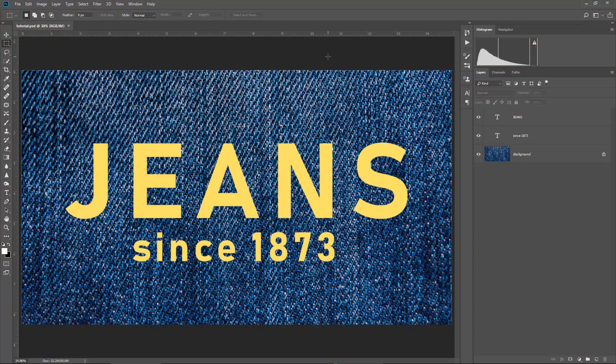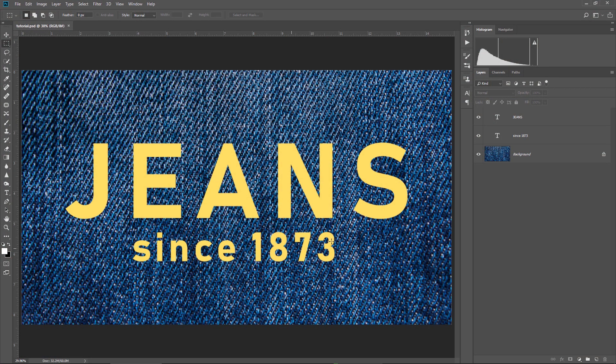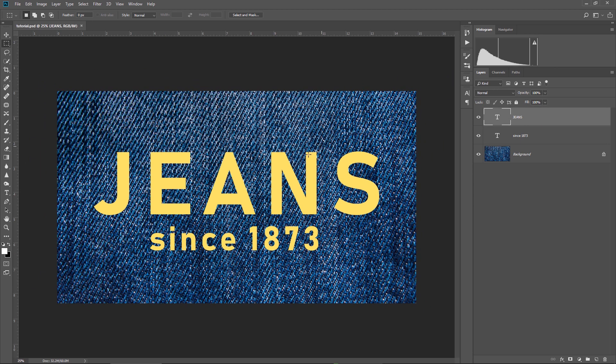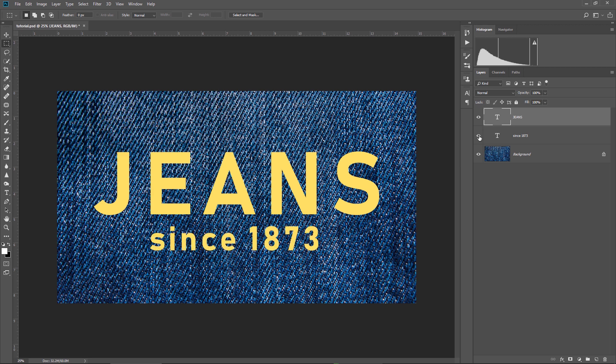So let's start with the first one. I already added some yellow text on two different layers here using the type tool. Actually, I didn't know what to write under jeans, so I searched on Google what year were blue jeans invented. I had no idea that they were invented in 1873, so I learned something new today, which is very cool.